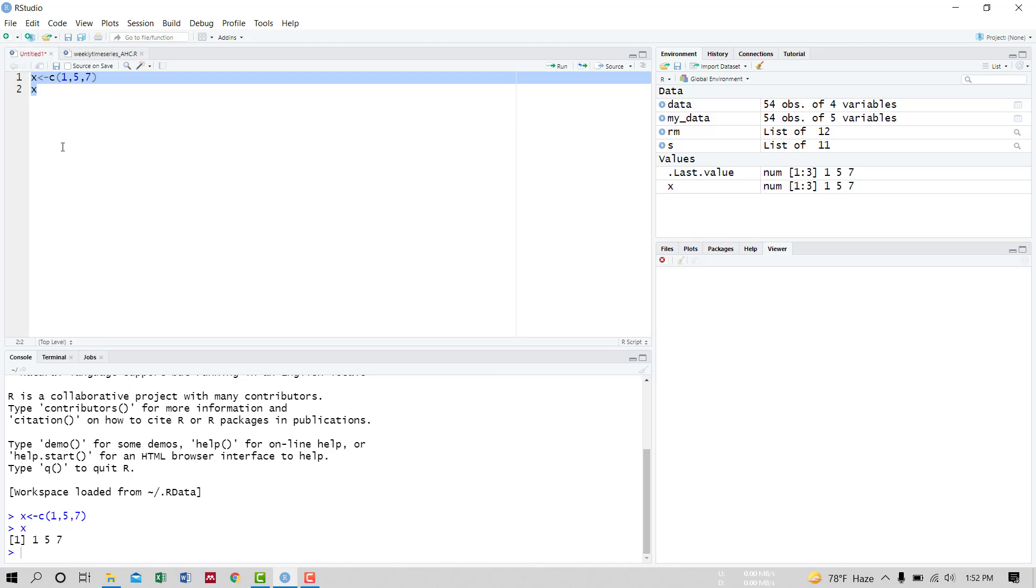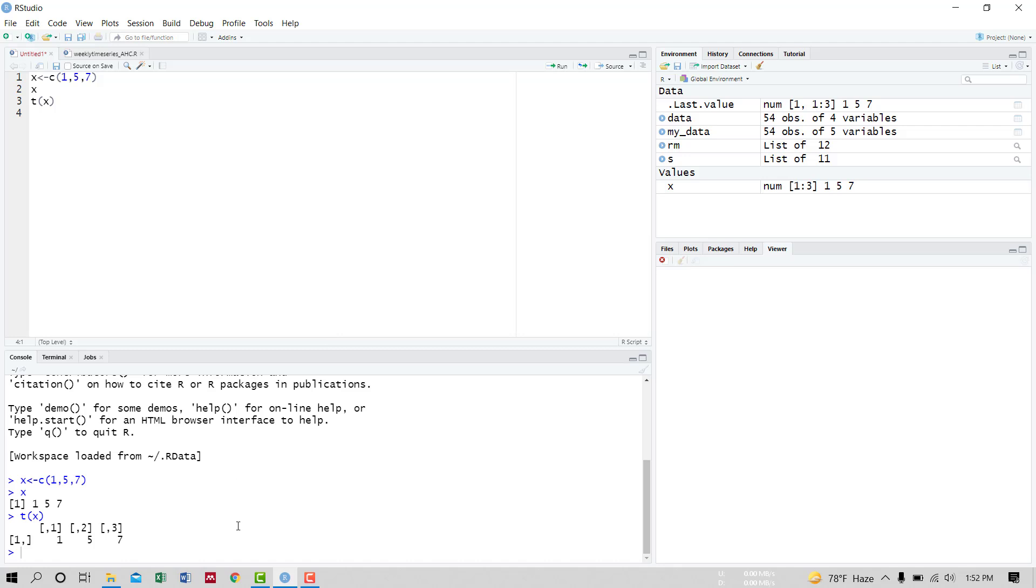The vector X is loaded. This is a column vector and we want to make a transpose of it, that means column to row. So the command is T(X), that means transpose of X. Run it, and the vector has transposed.